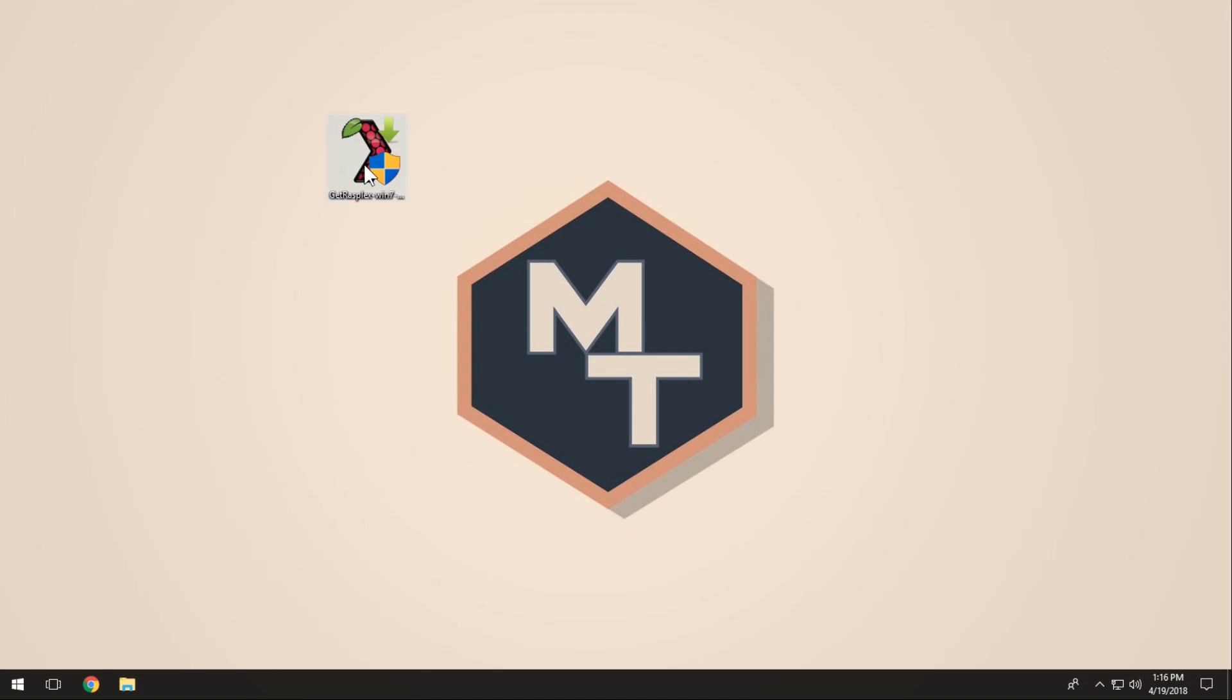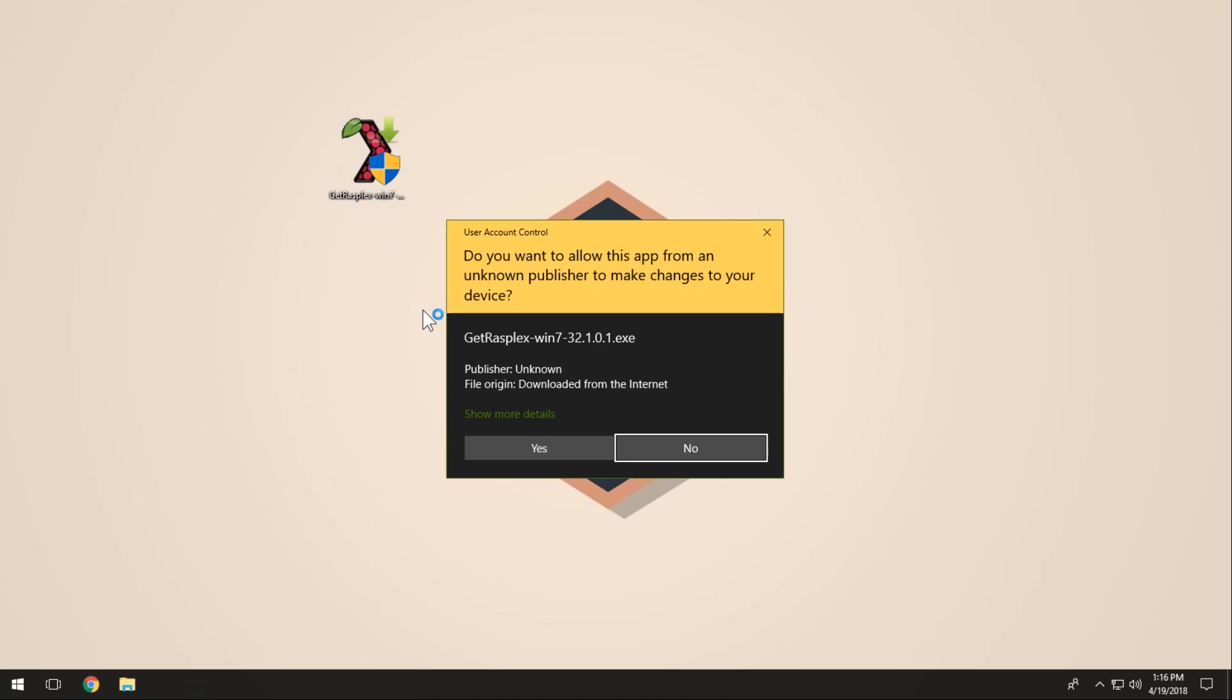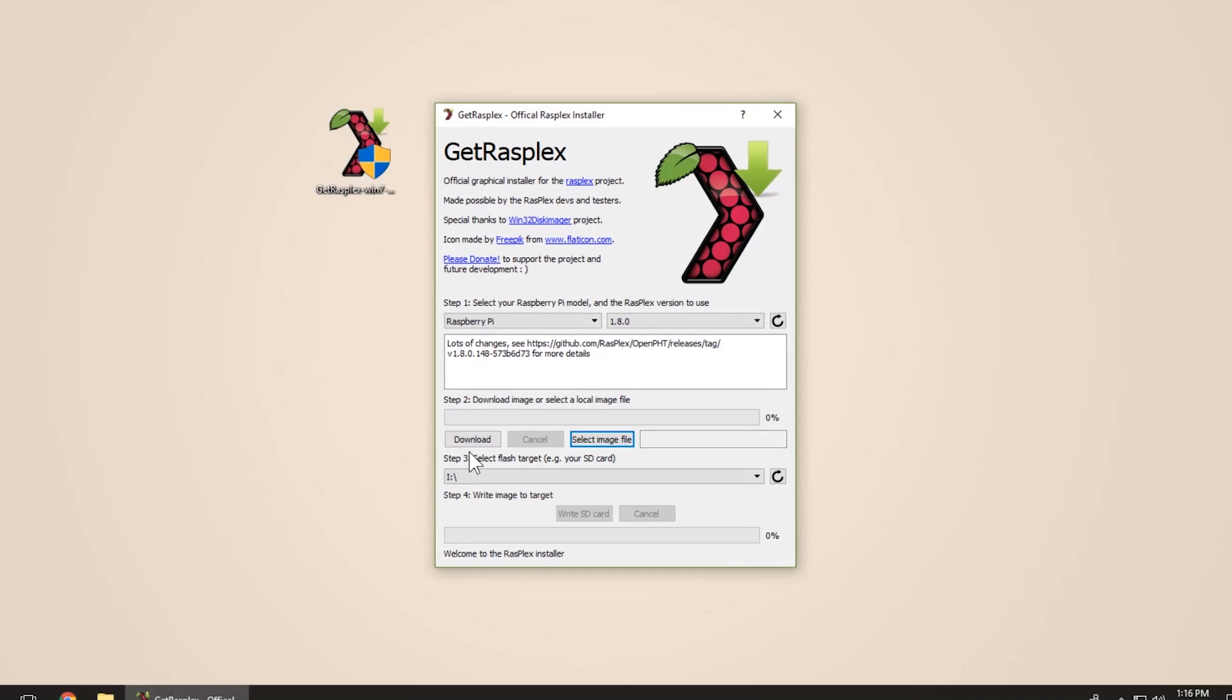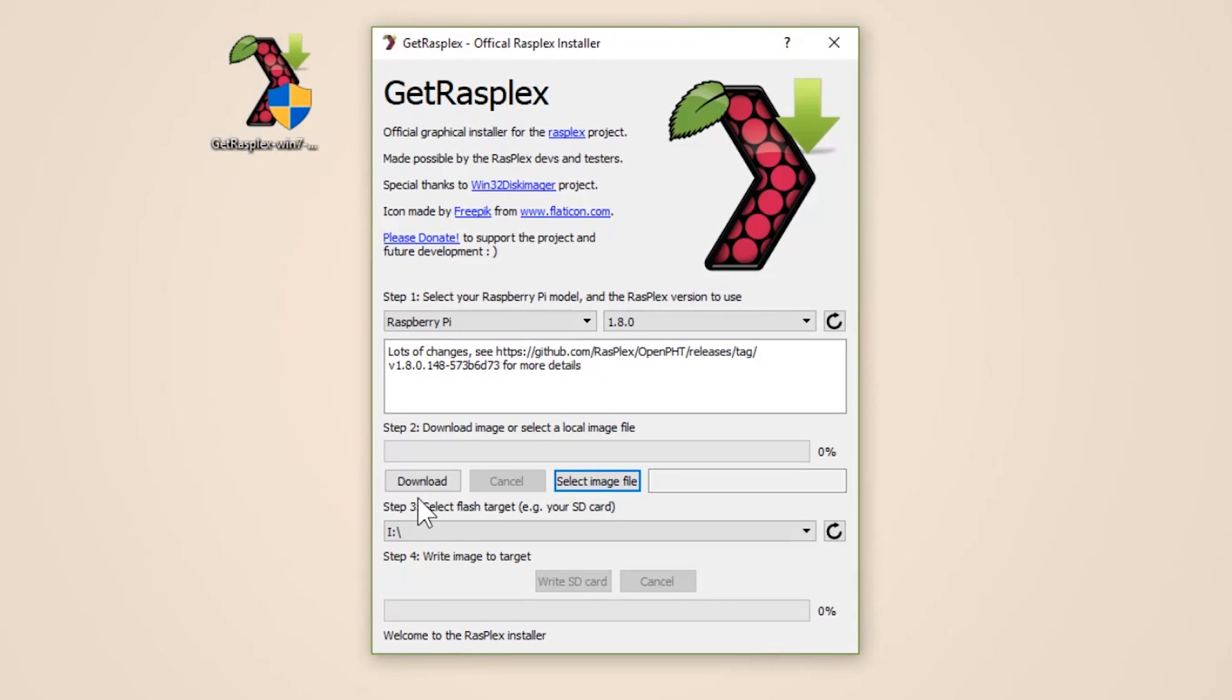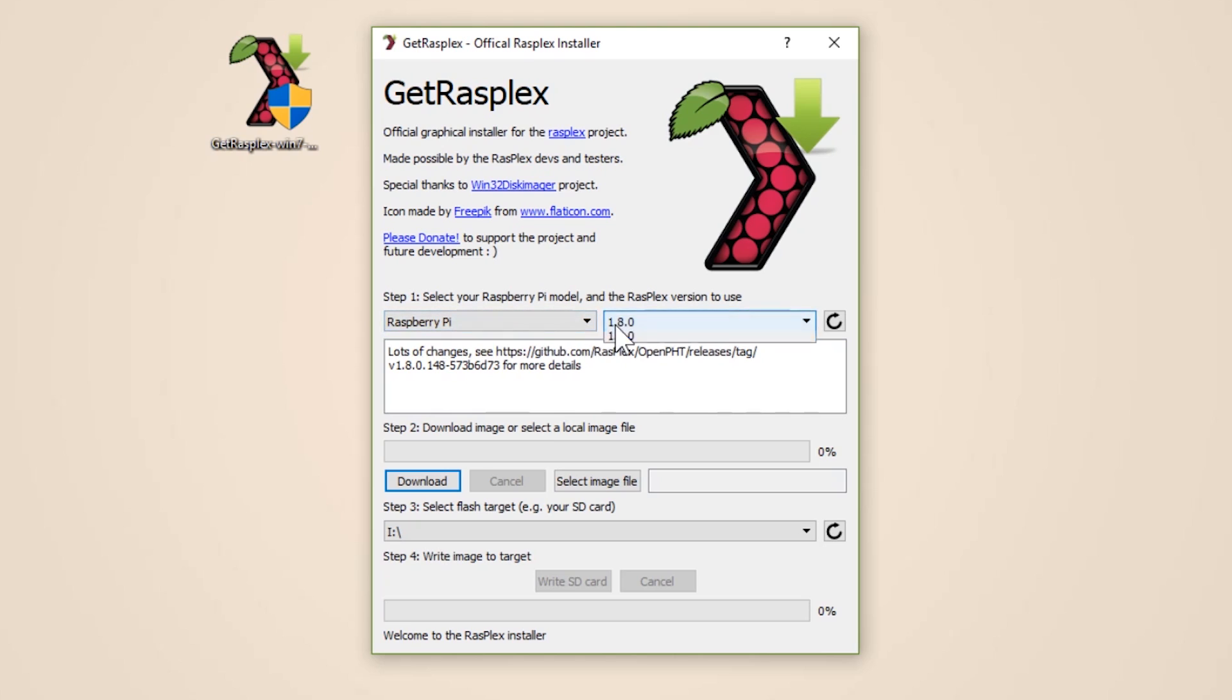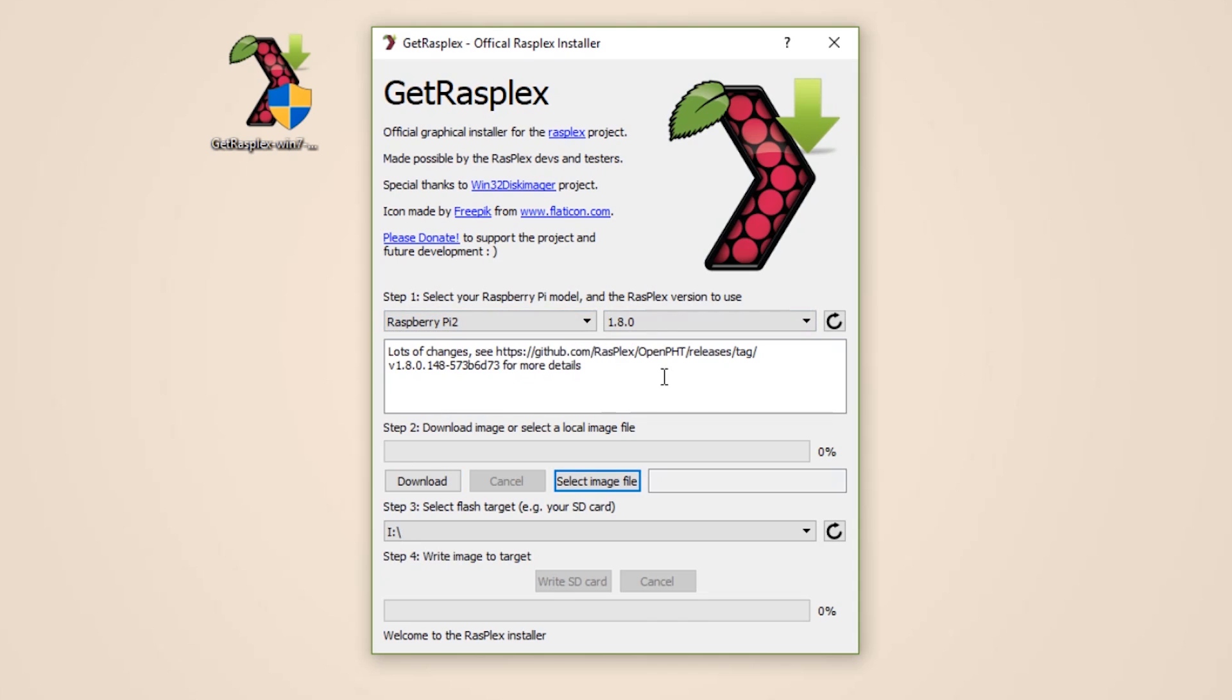Once you've downloaded RaspPlex, we're going to hook up our micro SD card to our computer, and then we're going to open the setup. In step one, make sure you select the Raspberry Pi that you want to use. If it's a Raspberry Pi 2 or beyond that, like 3 or the 3 plus, just select Raspberry Pi 2. Their website has a lot of information for what's supported. Next, we're going to download the image. Depending on your internet speed, it might take a while. This is just the easiest method.